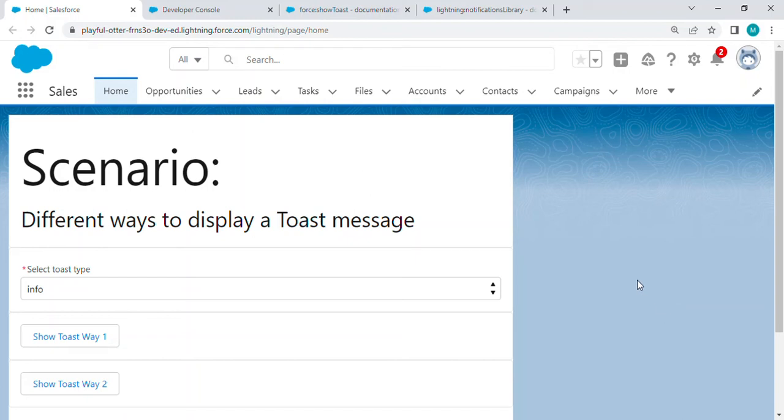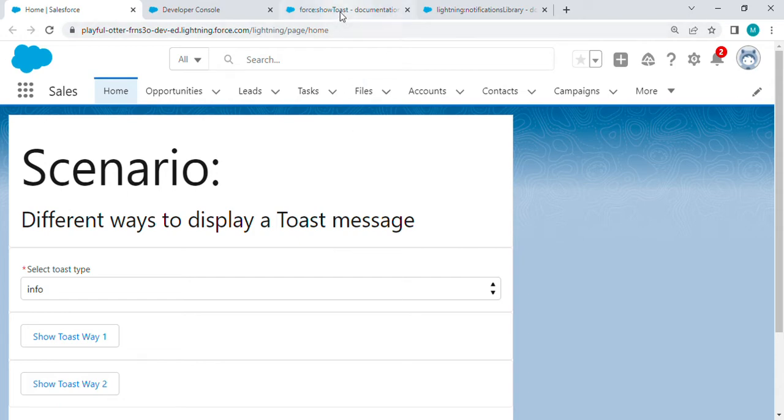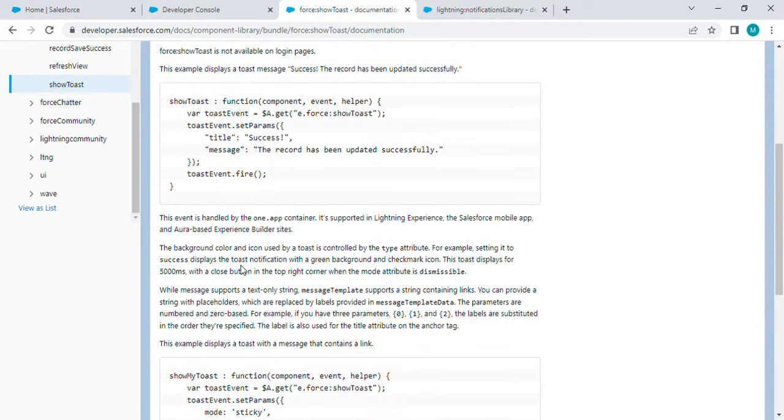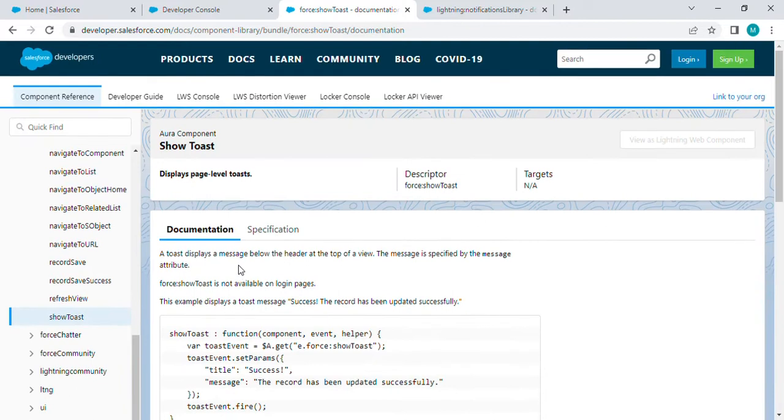In this video, we're going to see how to display a toast message in Lightning Web Components. First, let's understand what is a toast message, so we'll go through this documentation.